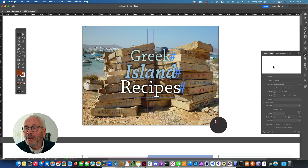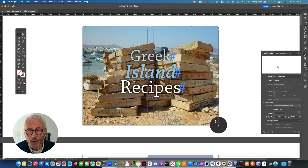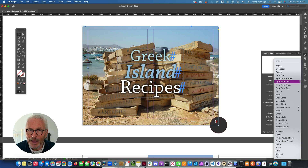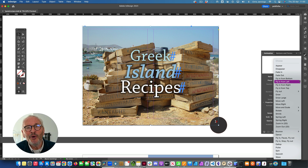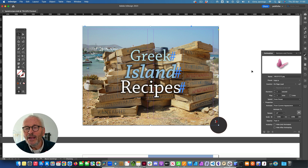The animation panel is already open on the right-hand side. I'm going to select my main image and apply an animation. The first thing is to choose what kind of animation I want. There are a number of presets - please don't overdo it, don't have things bouncing around or zooming out or pulsing. Be a bit more circumspect. I'm simply going to fade this in, so that image fades in.